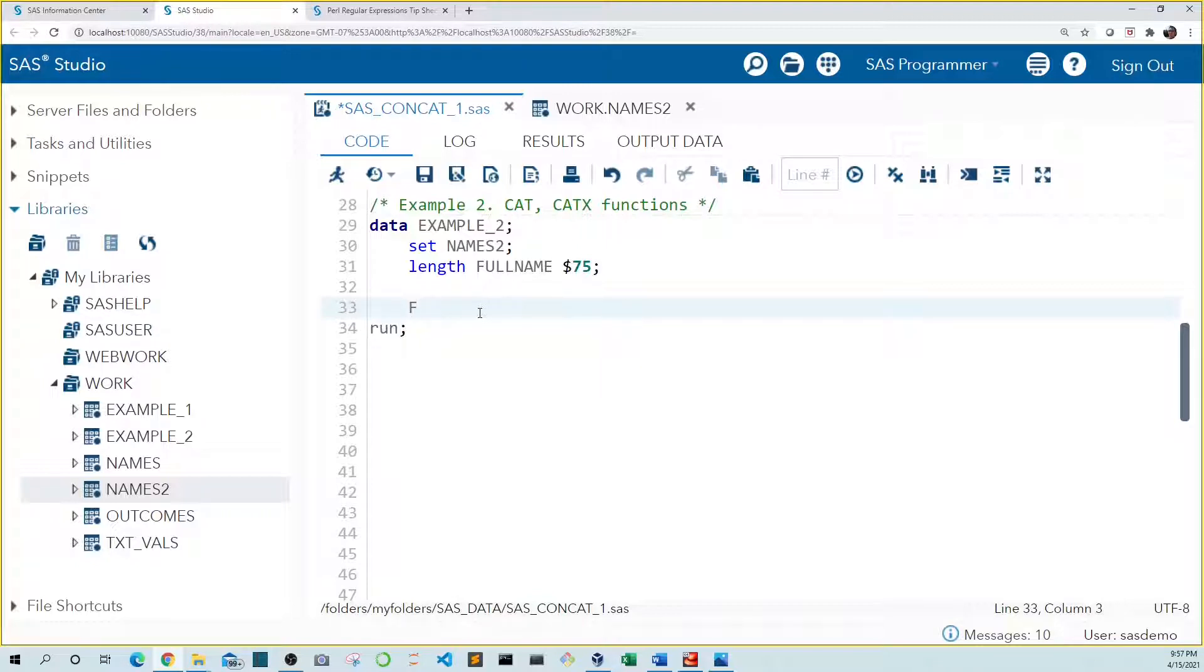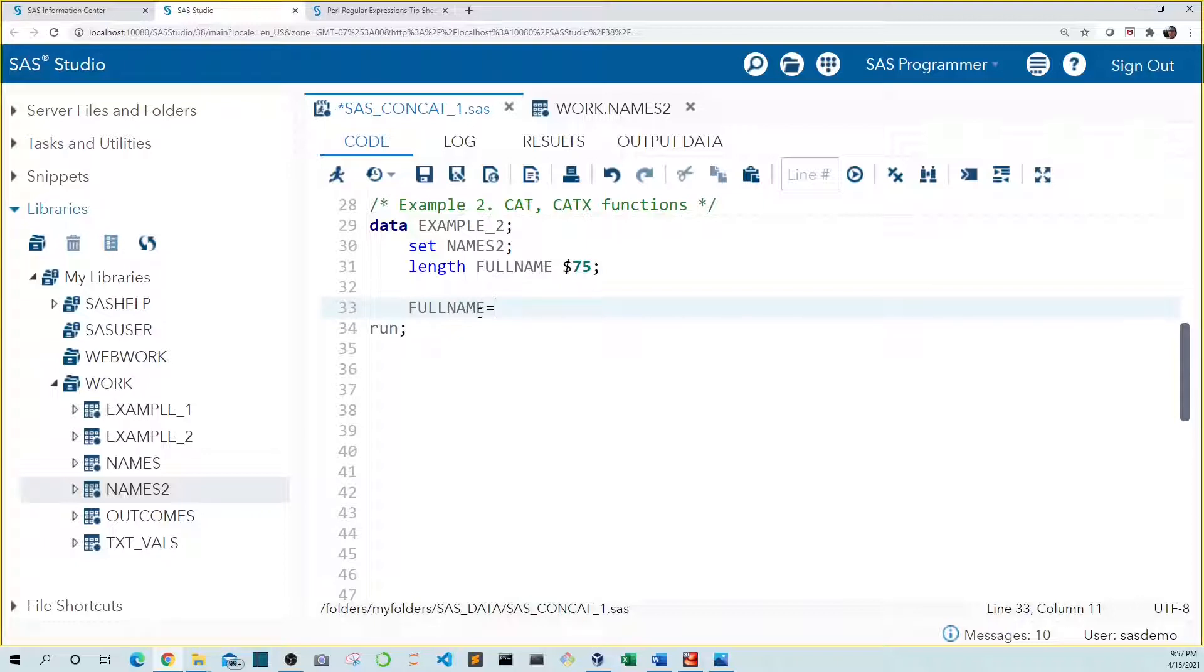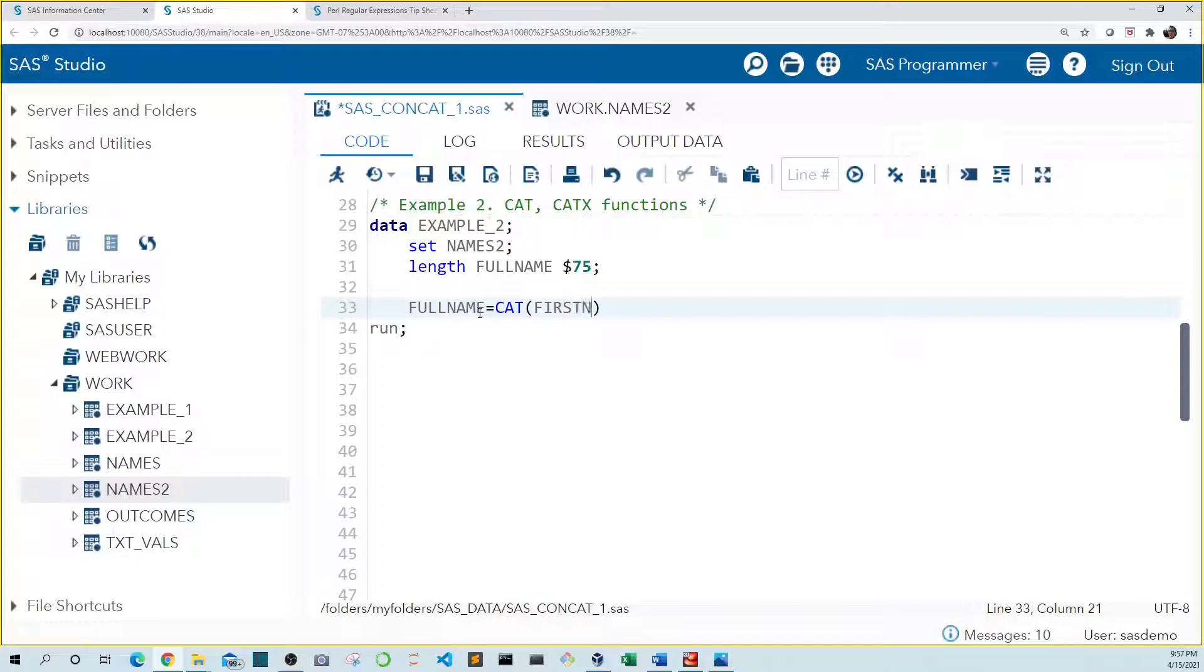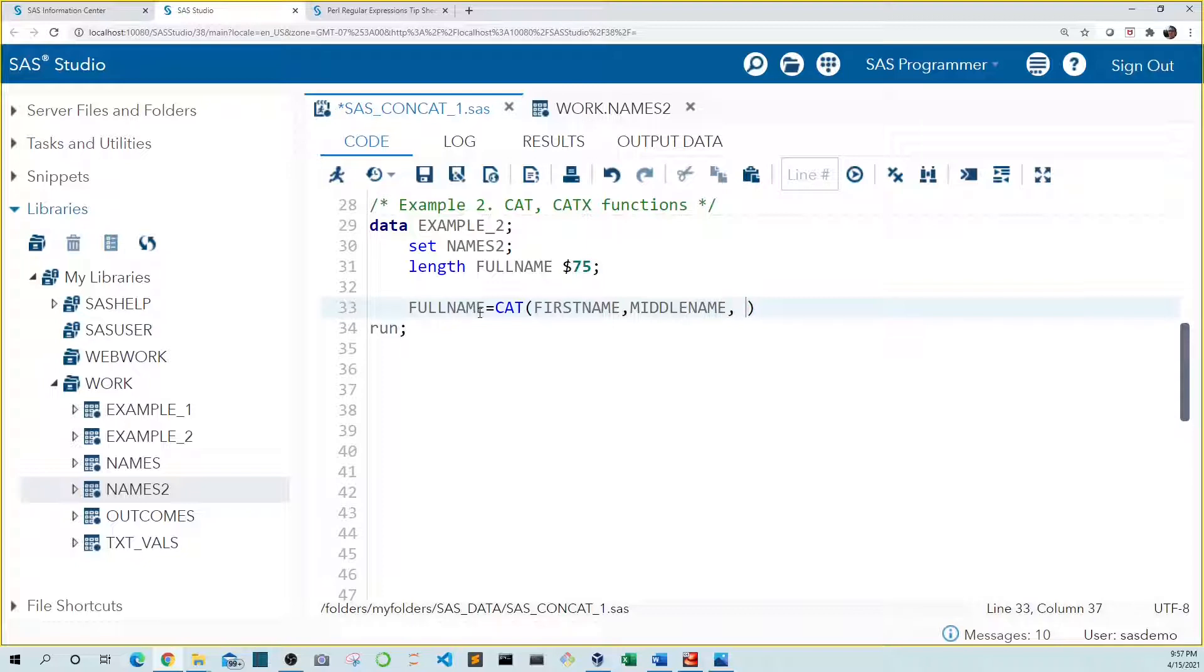Again, we're using full name as our new variable and we're setting it equal to our new concatenated names. And the syntax for the cat function is cat followed by open and close parentheses. And inside the cat function, we just simply list the names of the variables we want to concatenate. So first name, middle name, and last name.